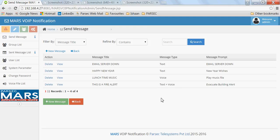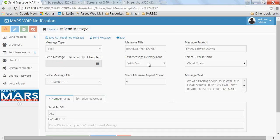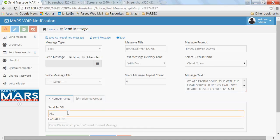I have configured a few alerts here. One of them is a text alert pre-configured to be sent whenever the email server is down — a text message that goes to all target IP phones. You can configure alerts to be sent to a particular set of DNs, a group of DNs, or all DNs configured in the application.